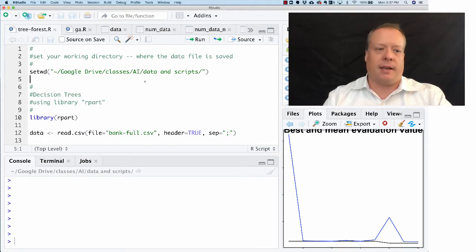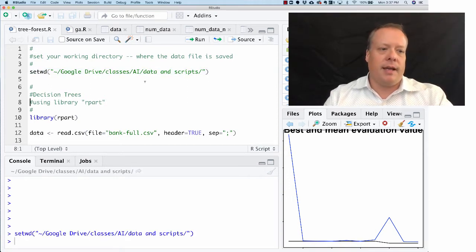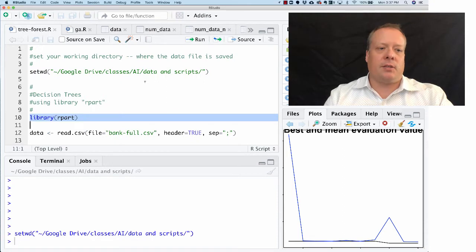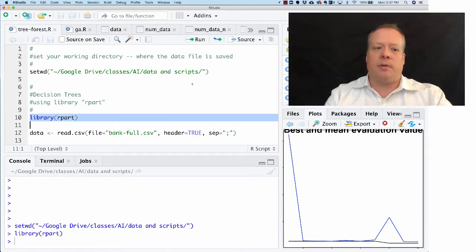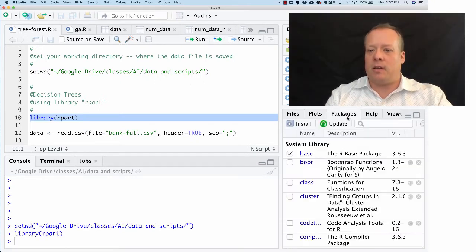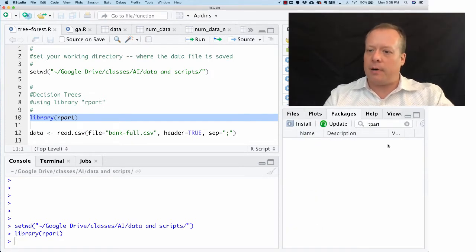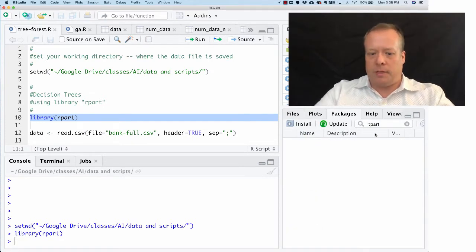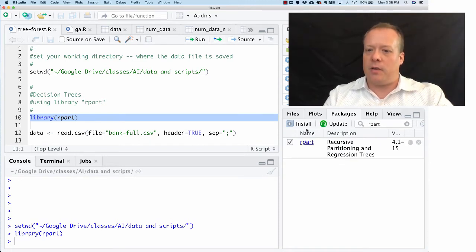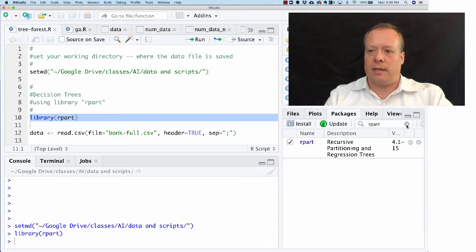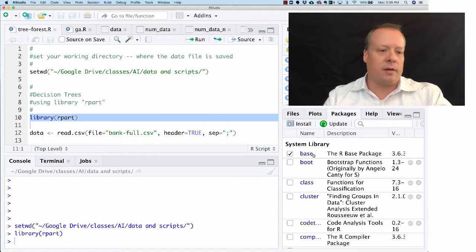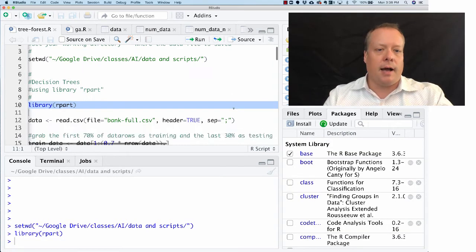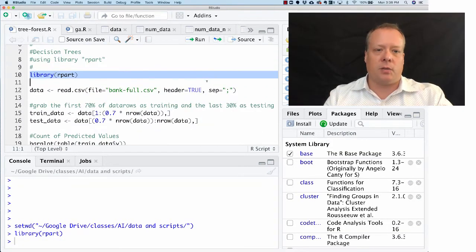We can run that, and then the next thing is we're going to use a package called rpart. If for some reason that's not available, you can click over to packages, type in rpart, and it should be there. You can install it or download it whenever you need to, right? Install and download. Then the next part is we're going to read in that bank data again.